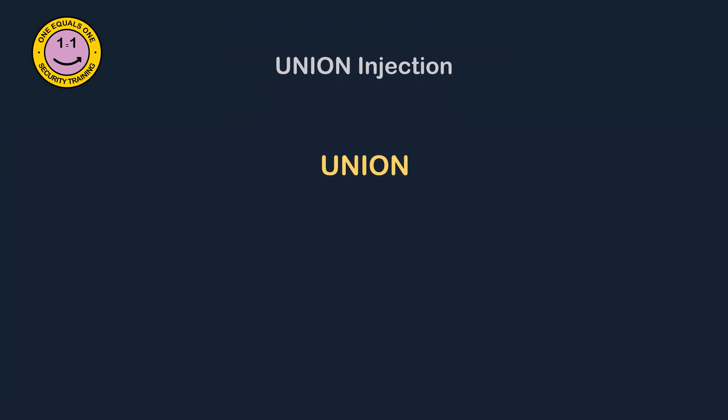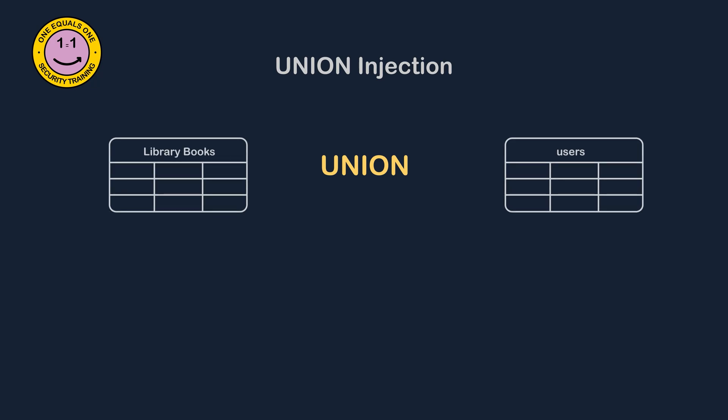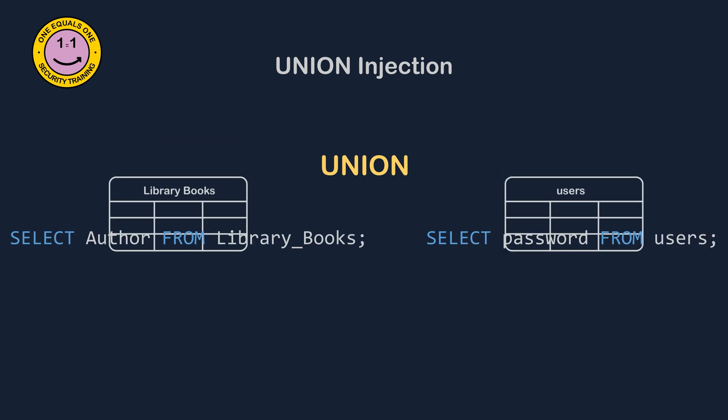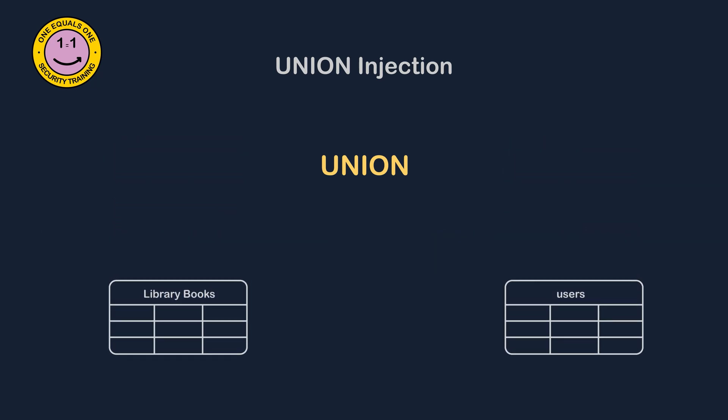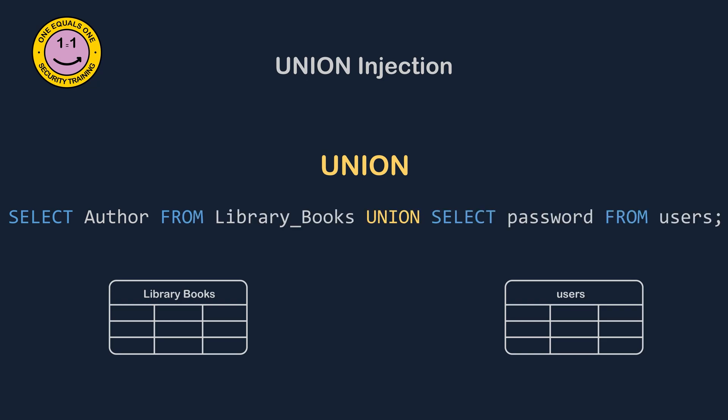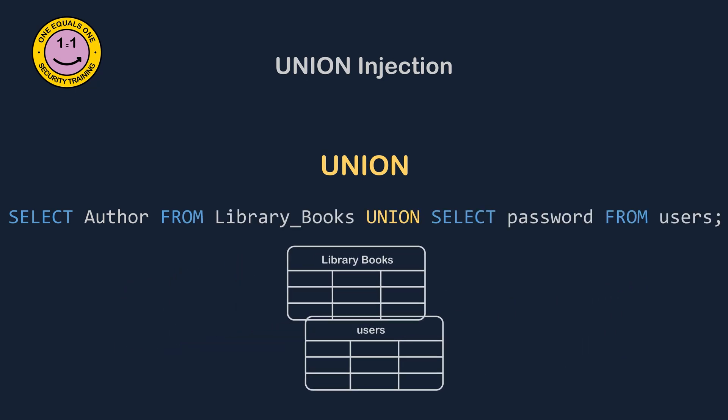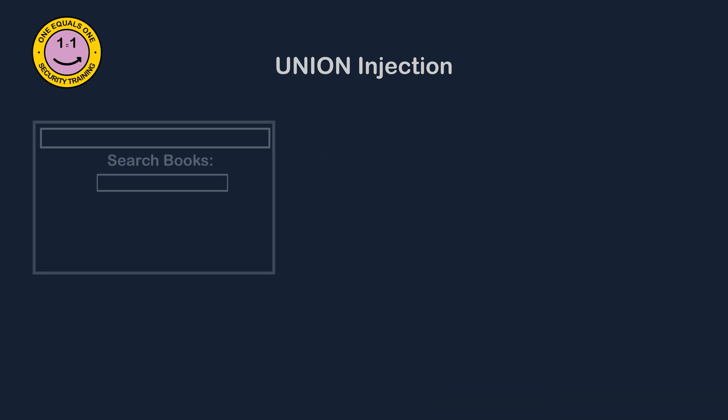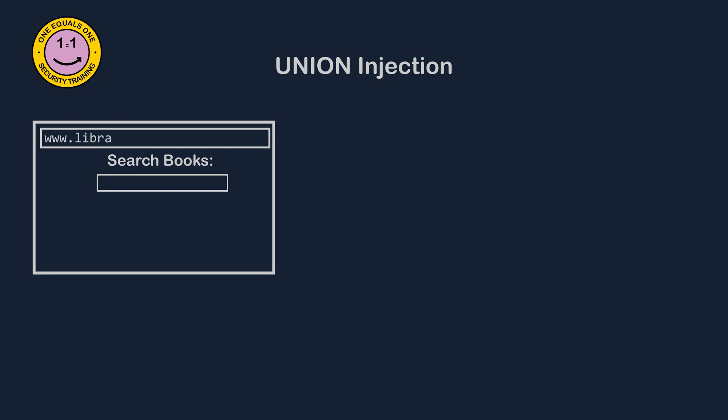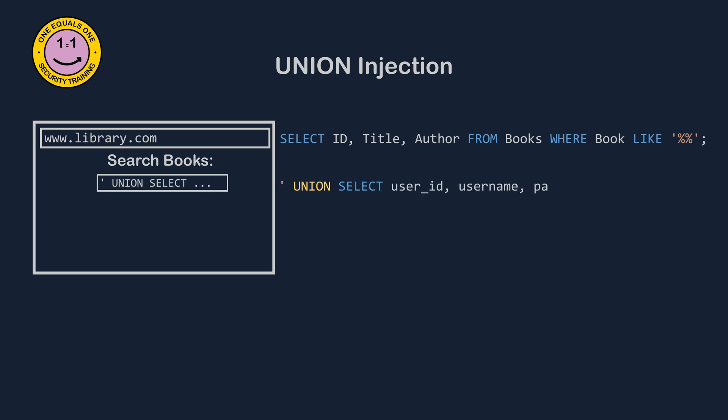The second type of SQL injection attack is known as a union attack. The union operator is used to combine the results of multiple select statements. This means that we can add tables from other parts of the database to our query. This gives an attacker access to critical company data and can involve data theft, identity impersonation, and compliance breaches. For example, suppose we have a web application that has the following SQL query for searching through a library. In this case, an attacker could enter the following search term. The resulting SQL query would look like this.